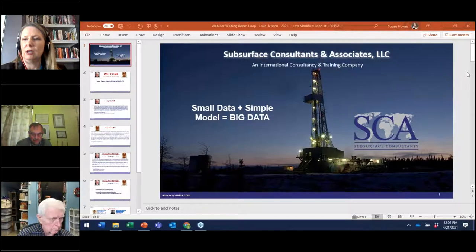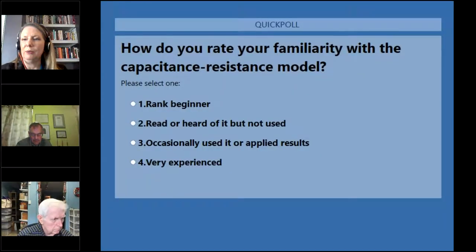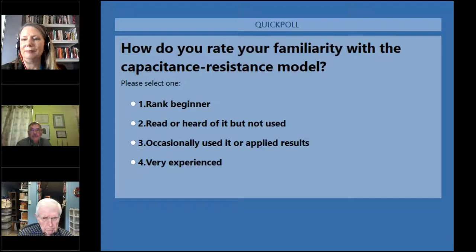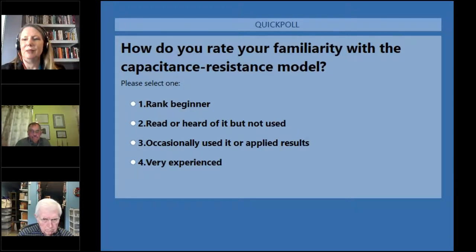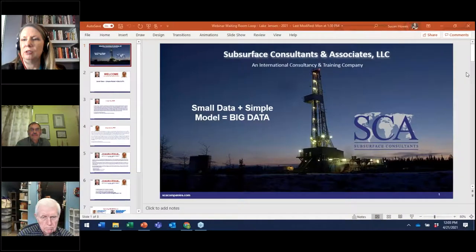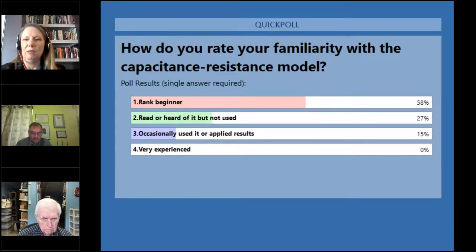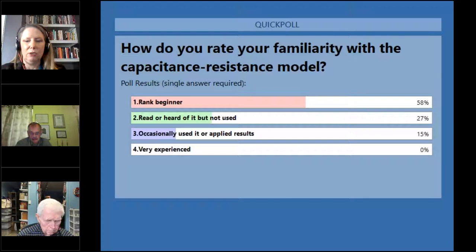The final question: how do you rate your familiarity with capacitance resistance modeling? We've got a bunch of beginners. Quite a few of you have read or heard about it but not used it. The results show 58% in the rank beginner category, which is great since we're just going to introduce you to it.